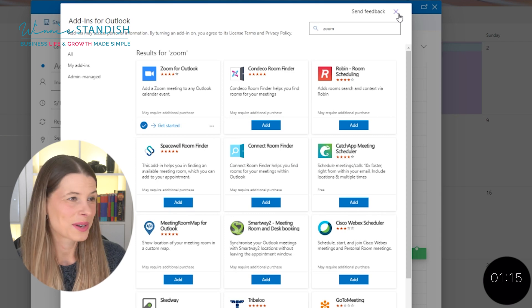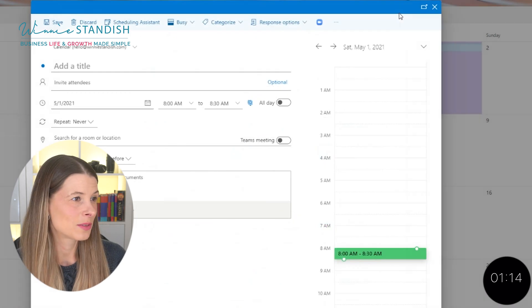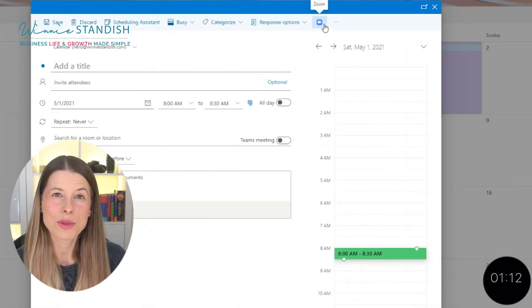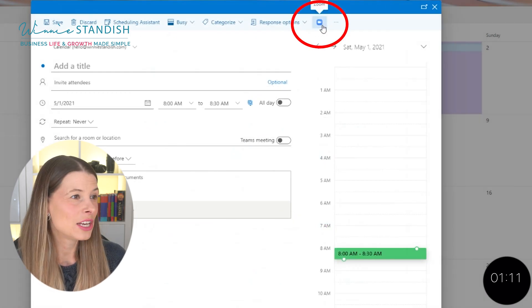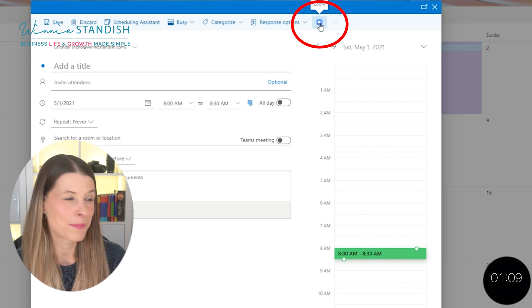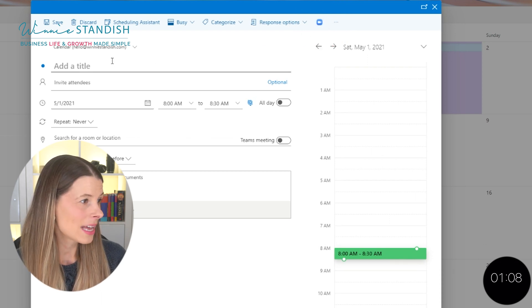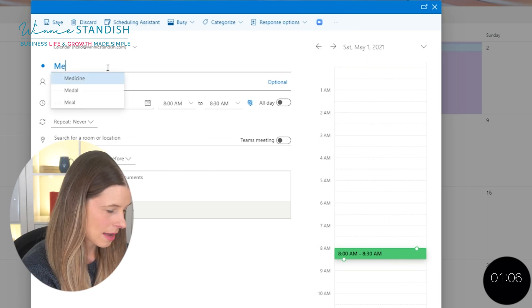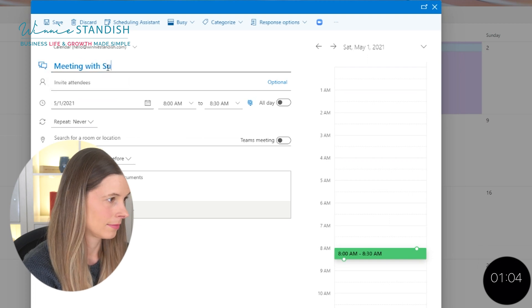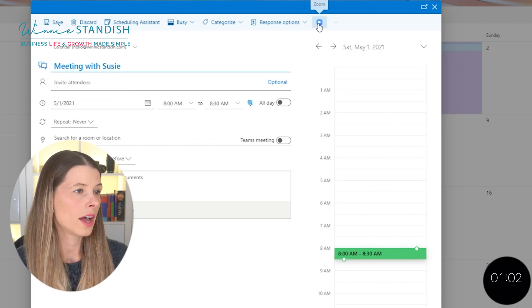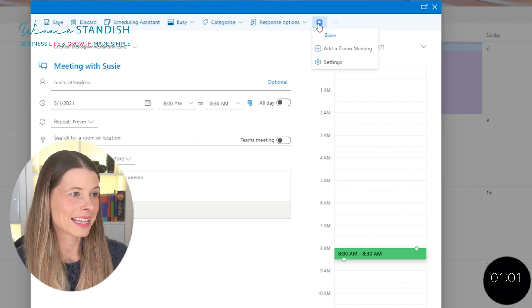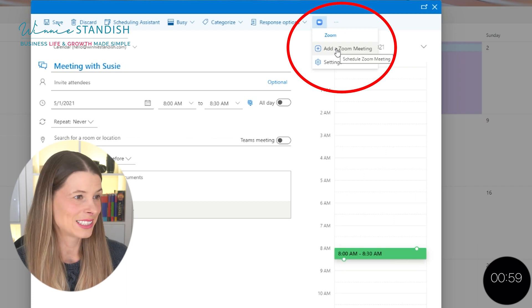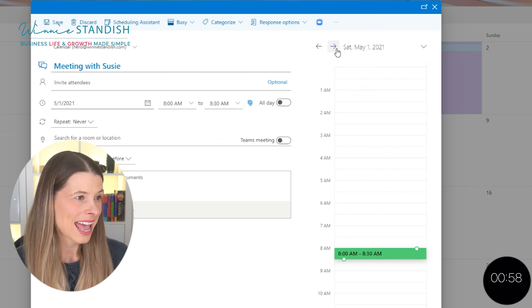Now you're going to exit out of this box. And at the very top, you're going to see a new little Zoom icon appearing. That means that the next time you schedule a meeting, you can go on up and click this button and say add Zoom meeting.